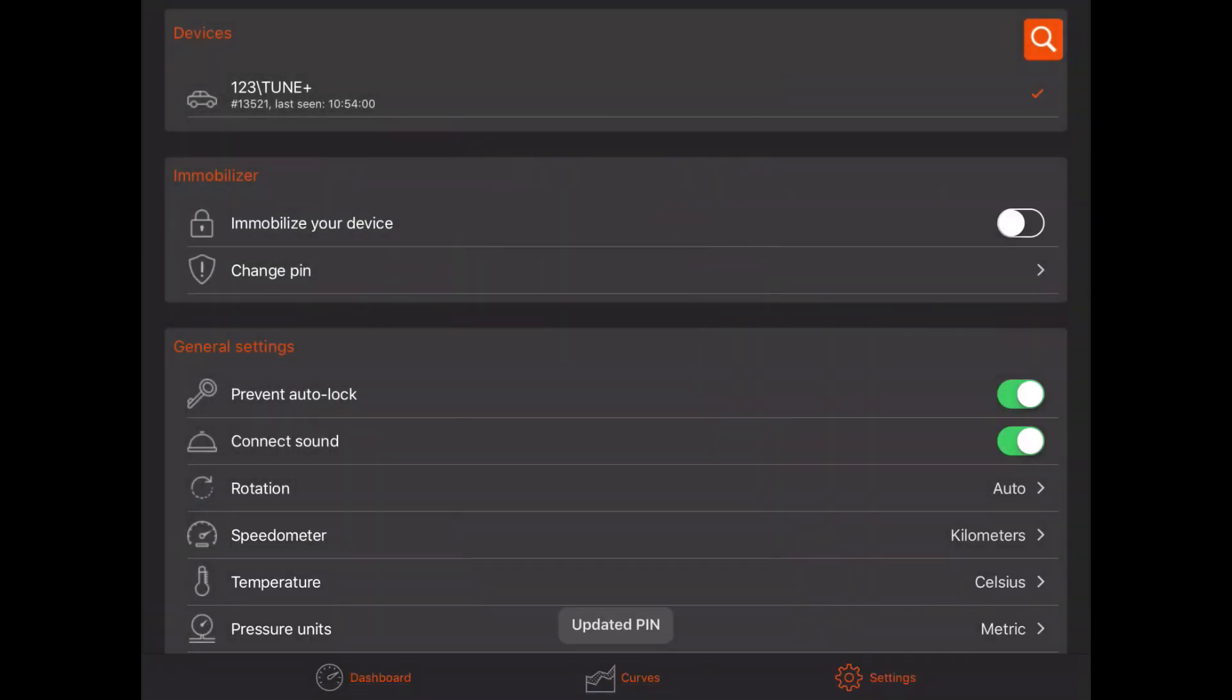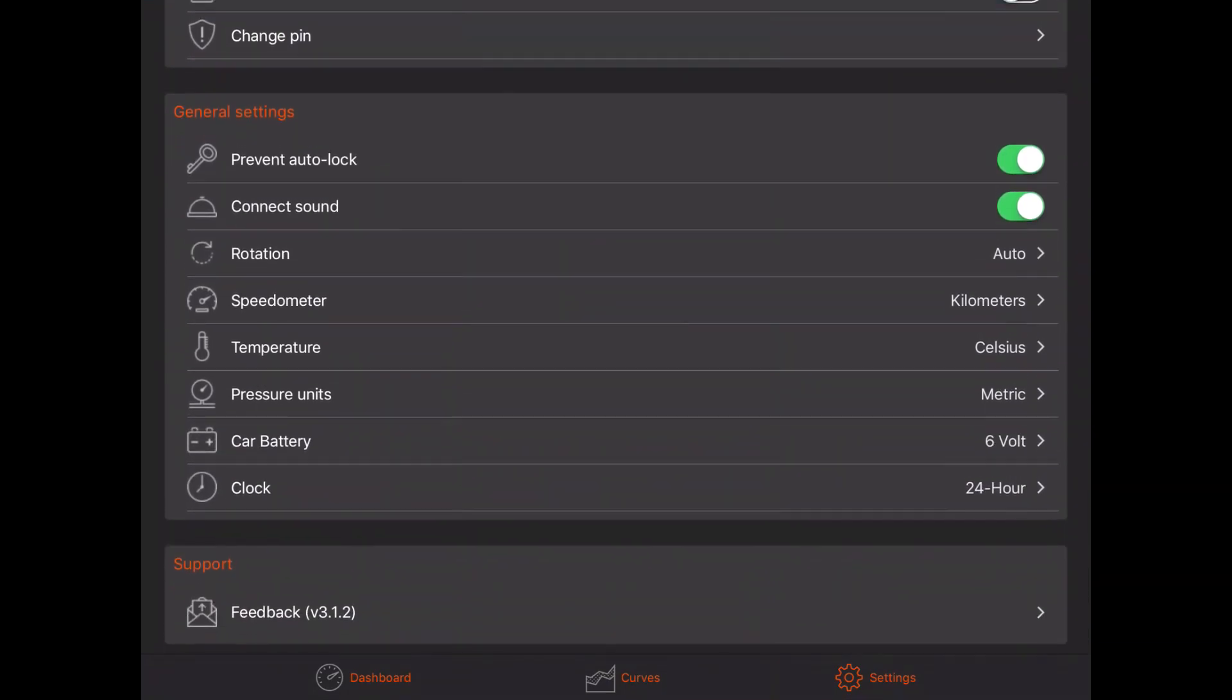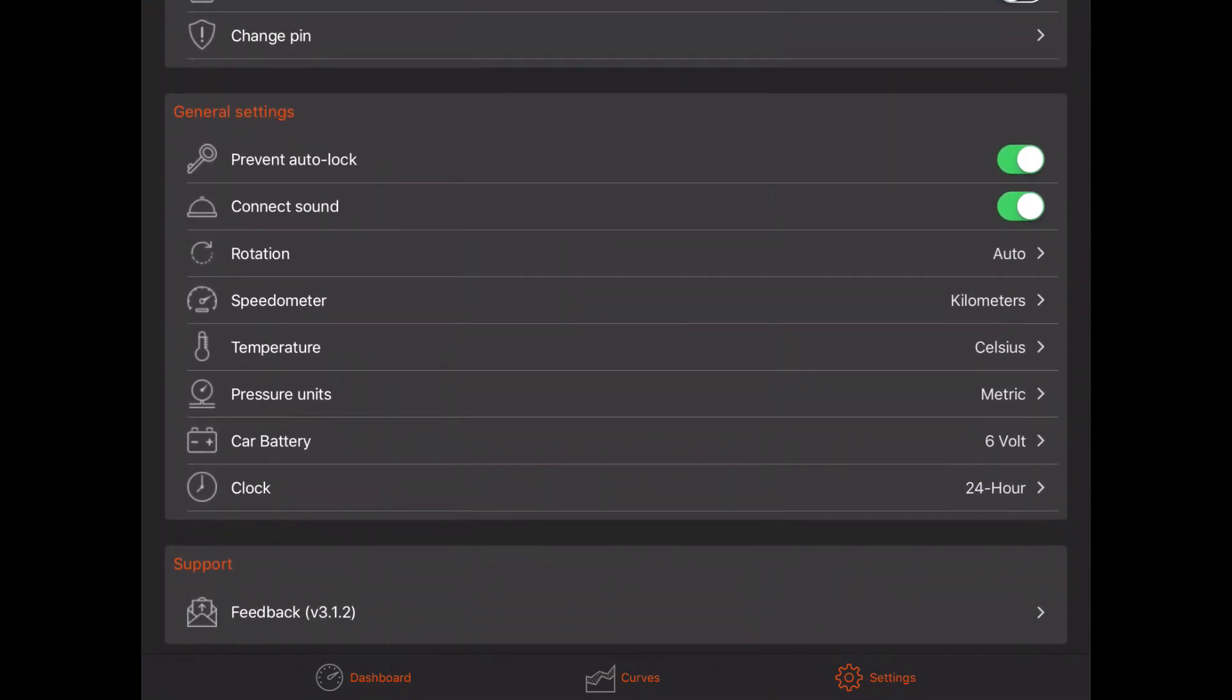The other settings can be changed without being connected, like changing from metric to imperial, or when you have a 6V battery instead of a 12V.